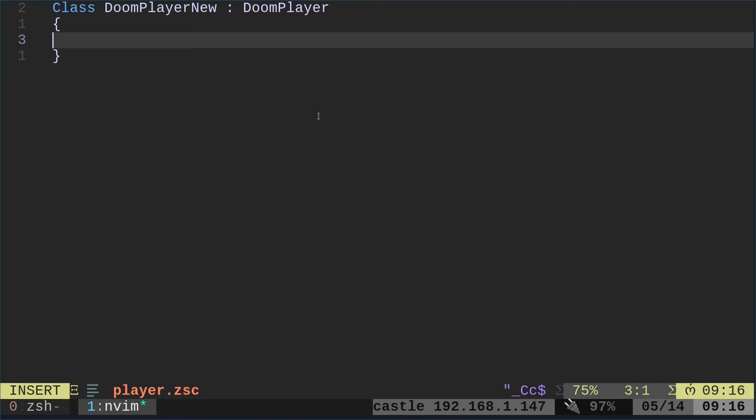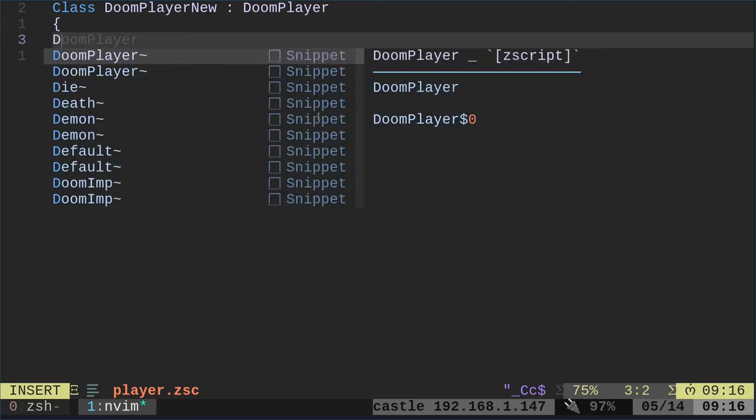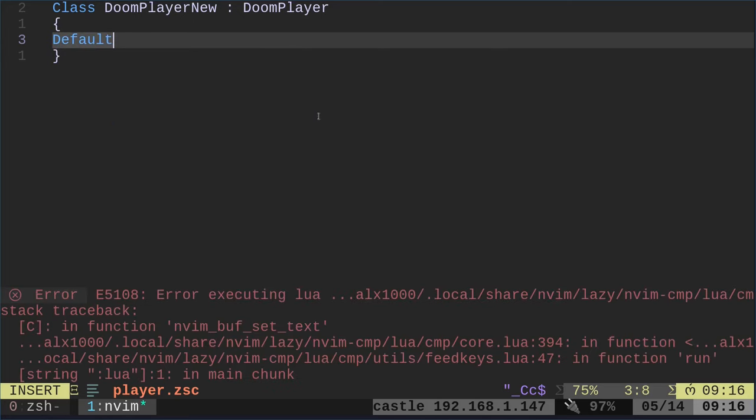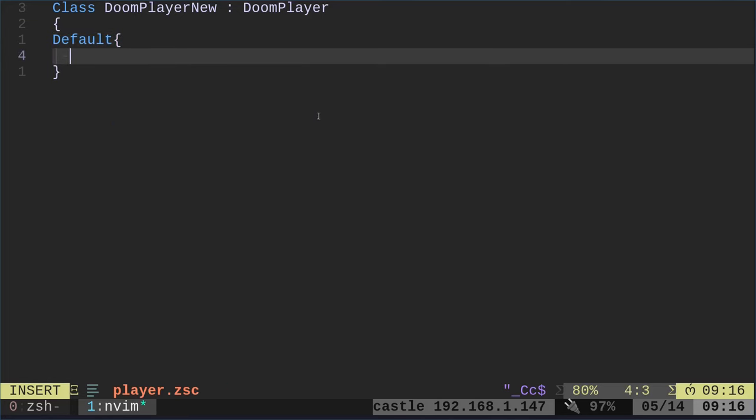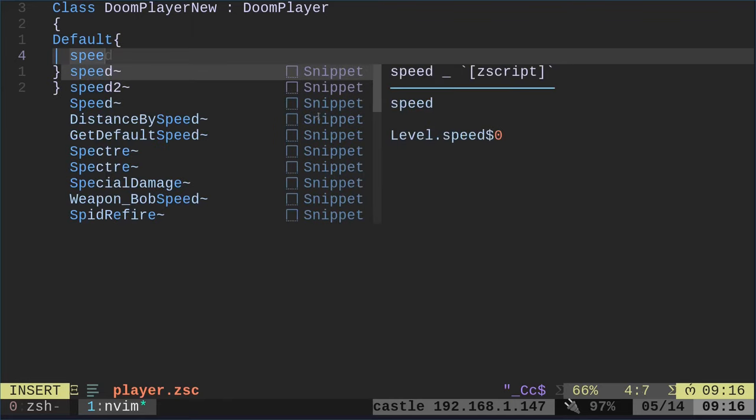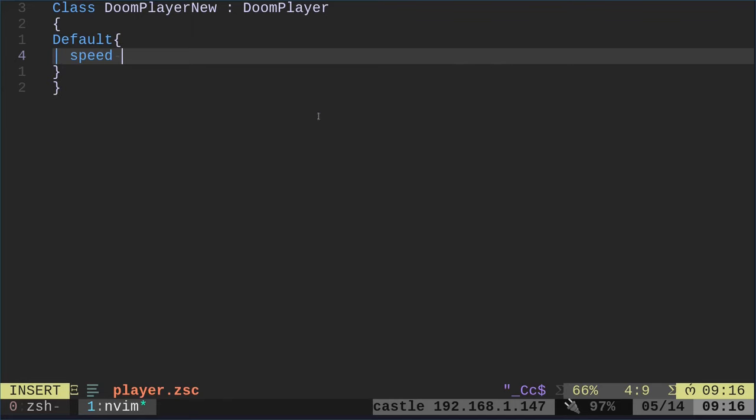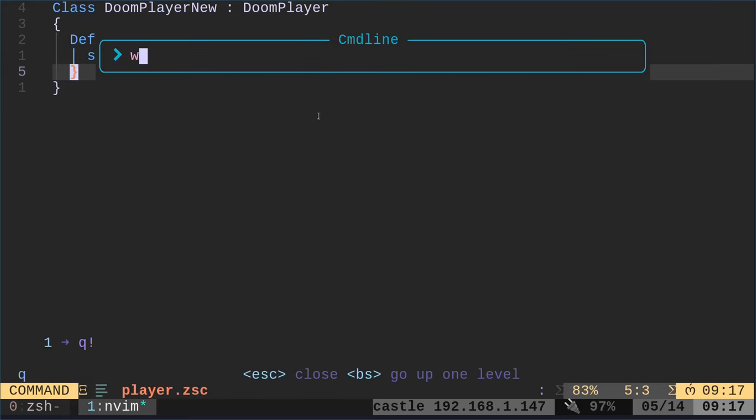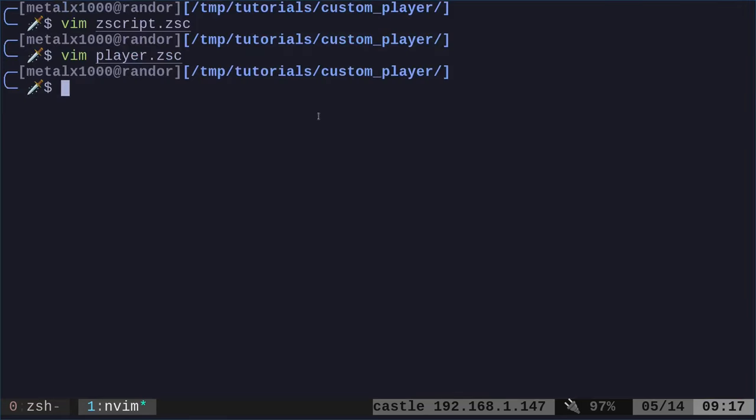So let's go ahead and change something. I'm going to change the default. And I am going to say speed, and we're going to set that default as one. I'm going to set it to three. It's going to make our Doom player move very fast. Now at this point, we need to do one more thing.